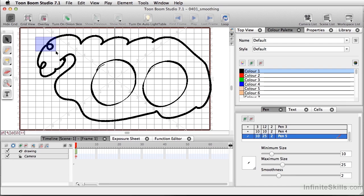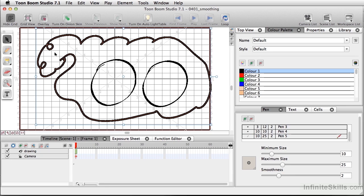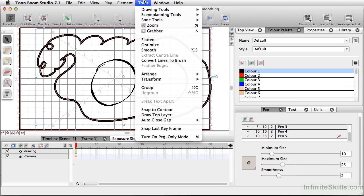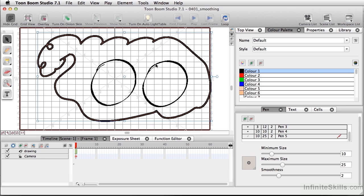And I will use my select tool this time to grab all of this line and come down and use smooth. And again, what it does is it reduces the amount of points.